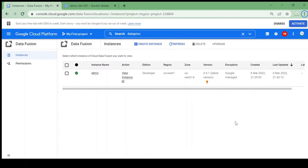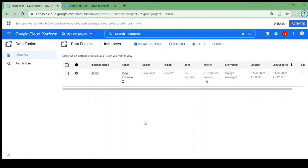Our Data Fusion instance is up and running now. It took almost 13 to 14 minutes to create. Let's start building the pipeline — go to 'View Instance'.